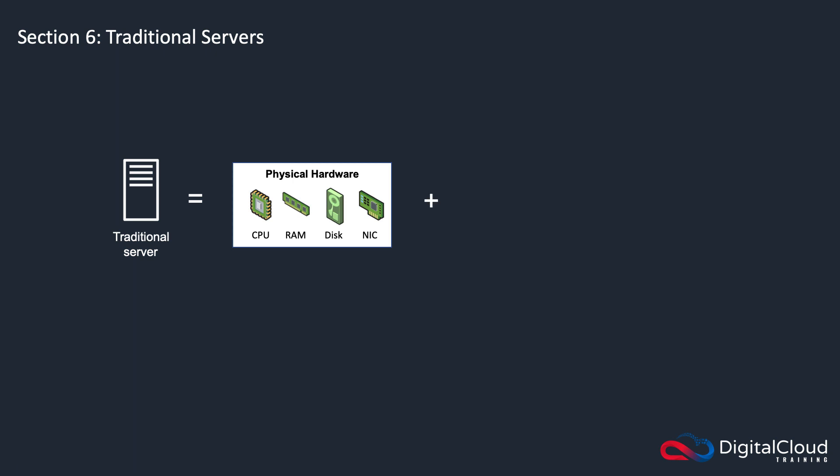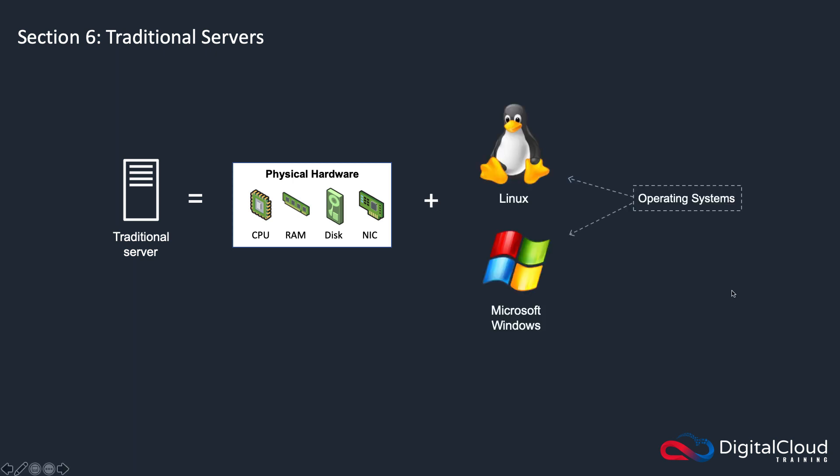You then also have an operating system. The operating system is typically Linux or Windows, could be Unix or Solaris or something like that. But the most common are Windows and Linux. And in the cloud world, Linux is by far the most popular operating system. That's the one we typically concentrate on when talking about cloud.